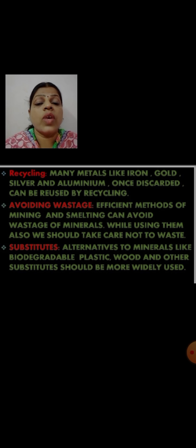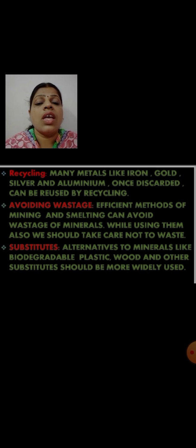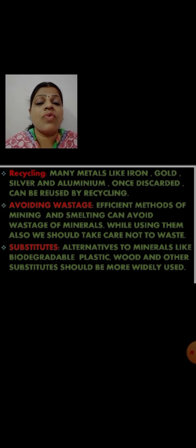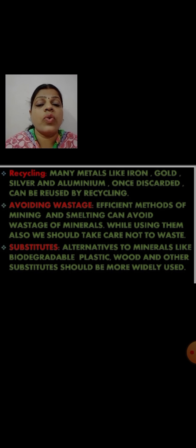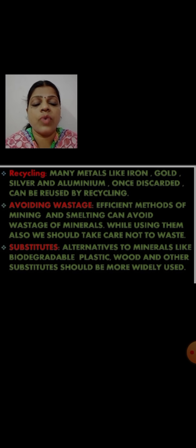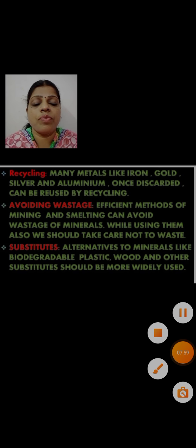I hope this session related to conserving resources as well as the distribution of resources has been useful for you. Thank you, children, for watching this video.